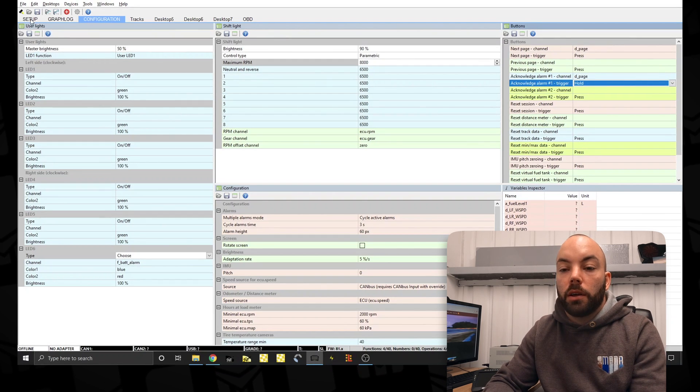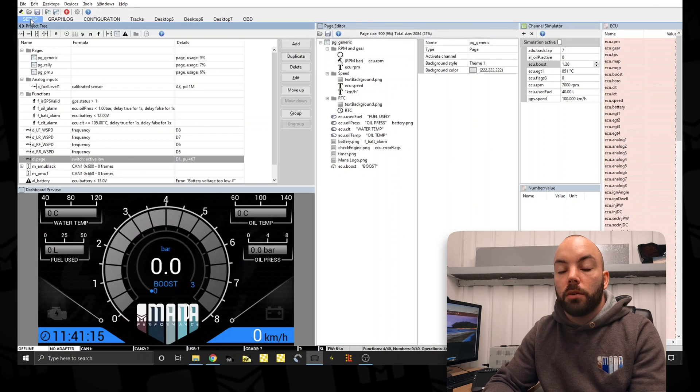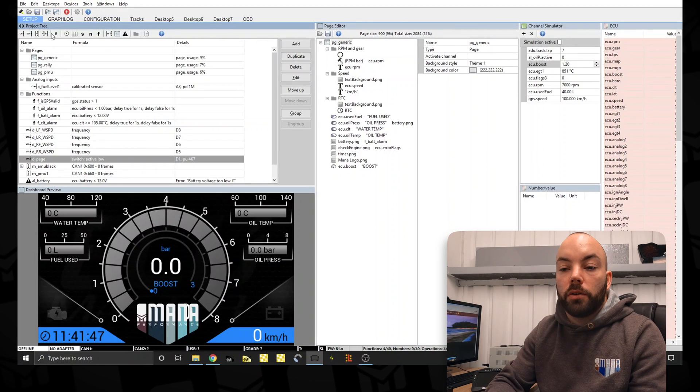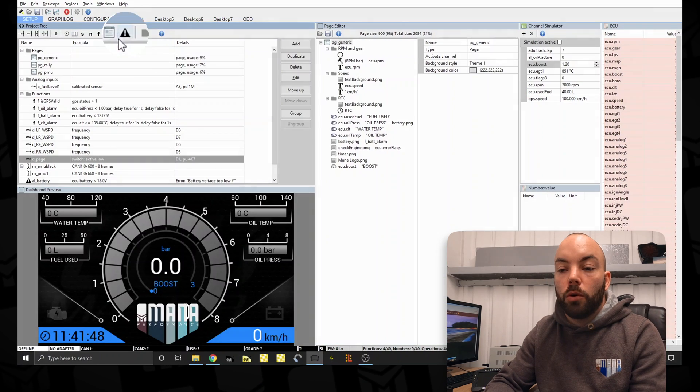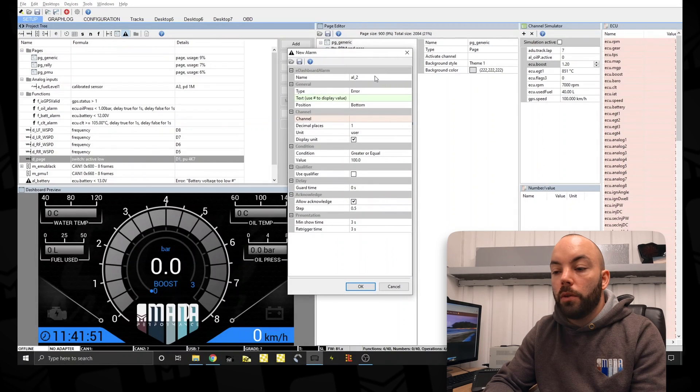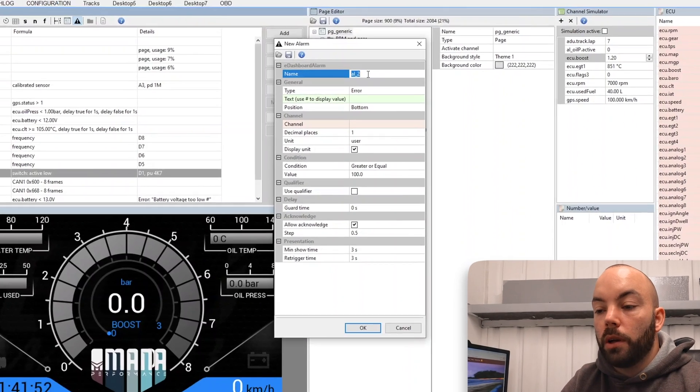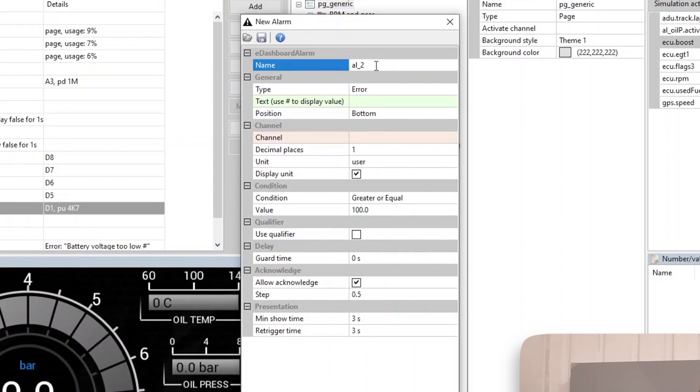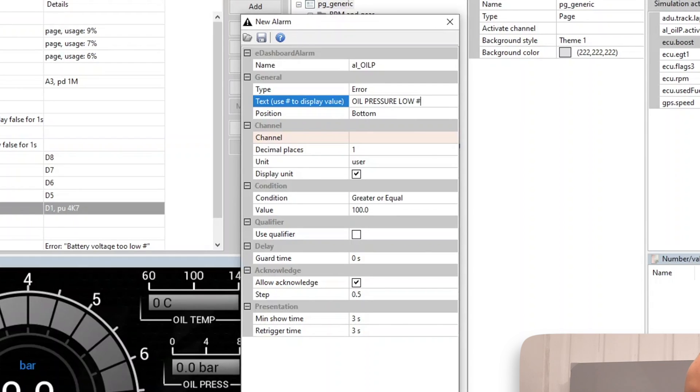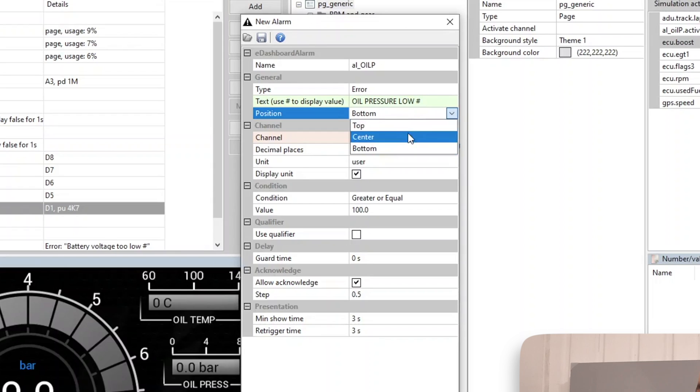So now that we can clear errors, we should probably set one up. So we're going to set up an oil pressure warning. So to do this we're going to call it alarm oil pressure and it's an error. Use some custom text. And if you use the hash, it shows the current value.